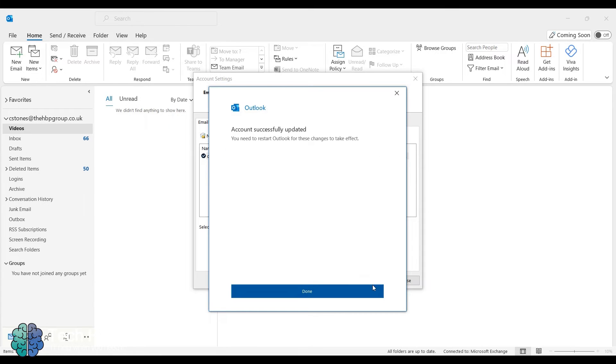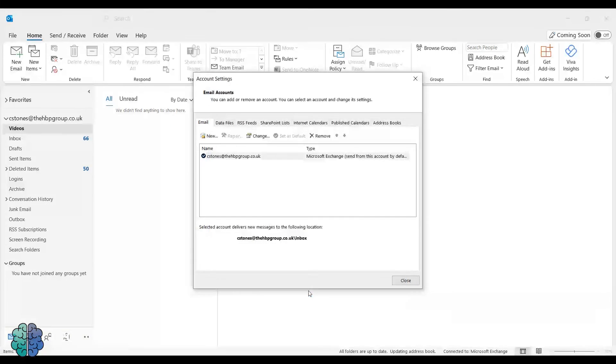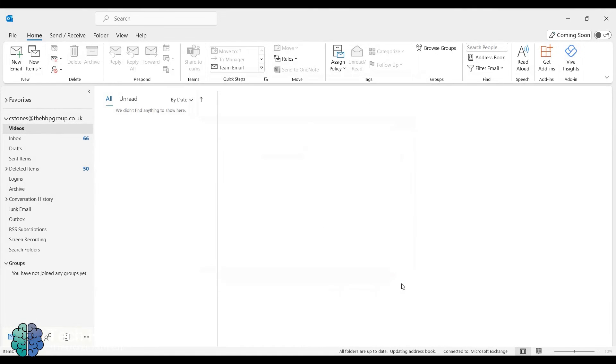And click Done. You can now close this window. And now you just need to close Outlook and open it again, and it will be in Exchange Online Mode.